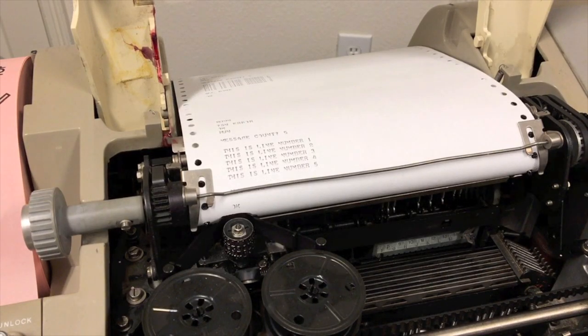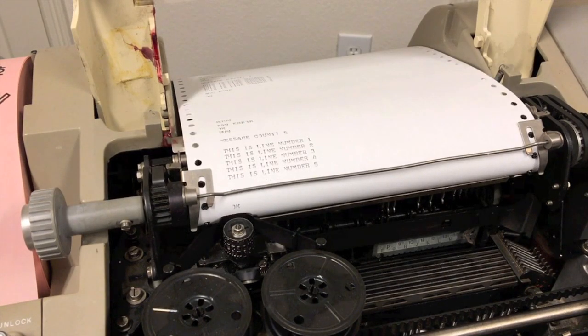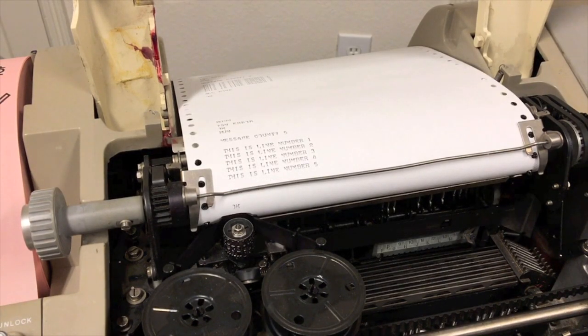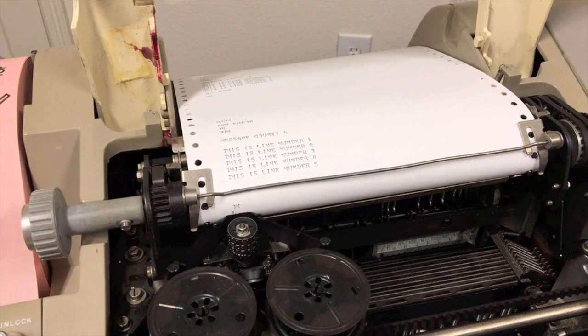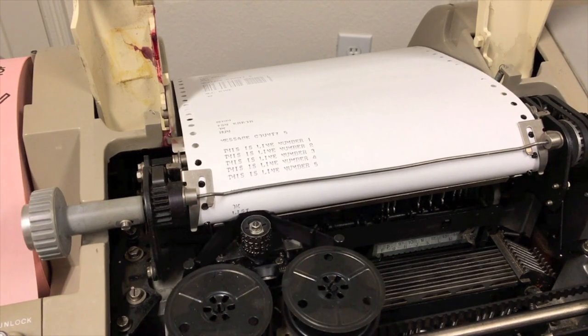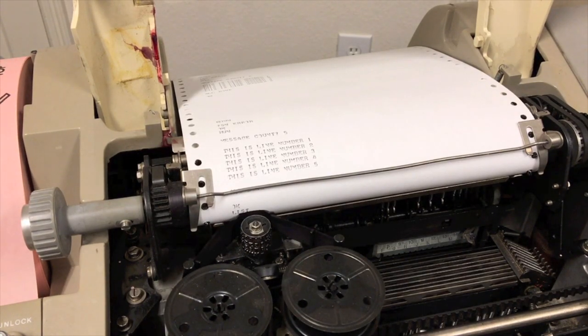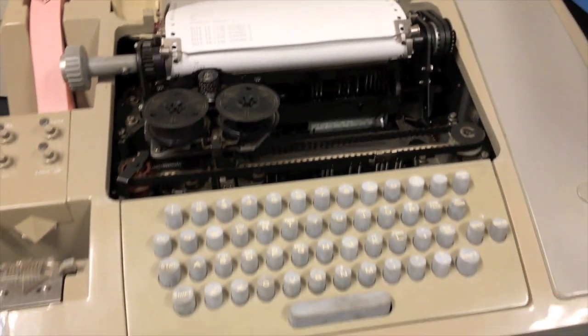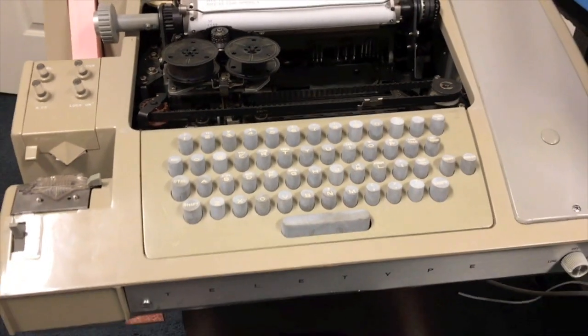All right, so now let's say you wanted to save that program. How would you do that? You type list, but you wouldn't hit return until you get the punch turned on. Let's back up a little bit to see what that involves.